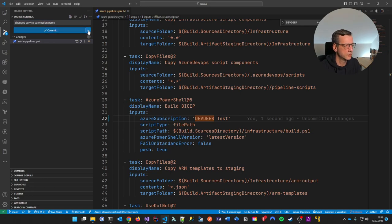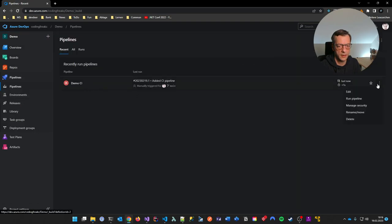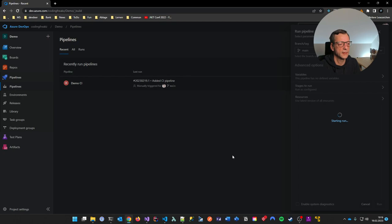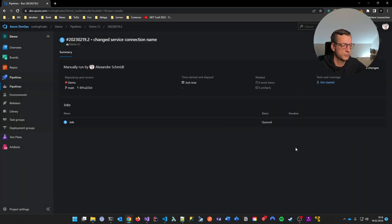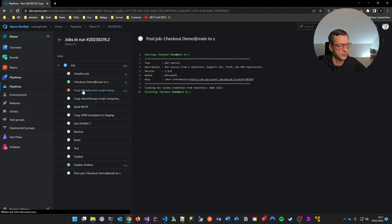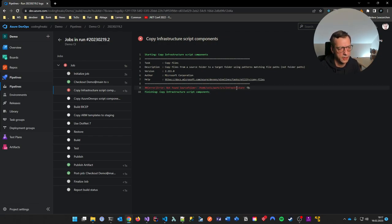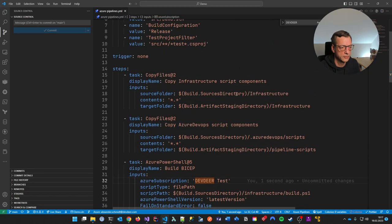I commit and push in one step from VS Code. Let's go to my pipeline and run it again. Let's see if it runs now. It's running. But now he's not able to copy something — seems like a case sensitivity issue with the folder name 'infrastructure'.